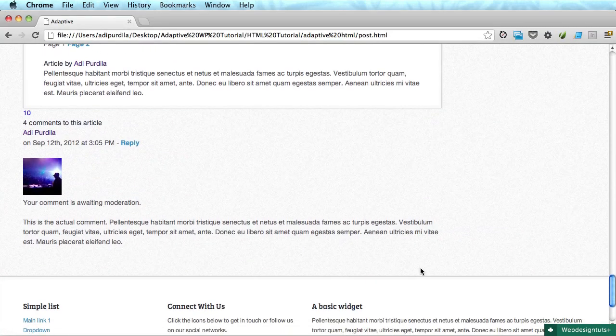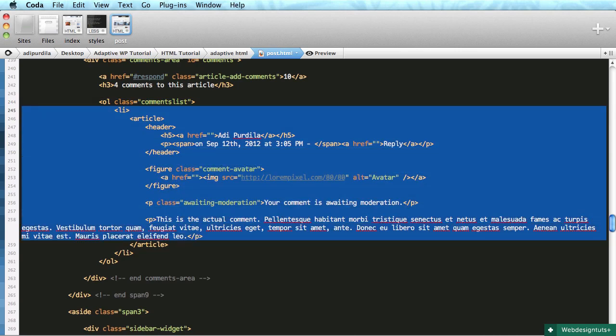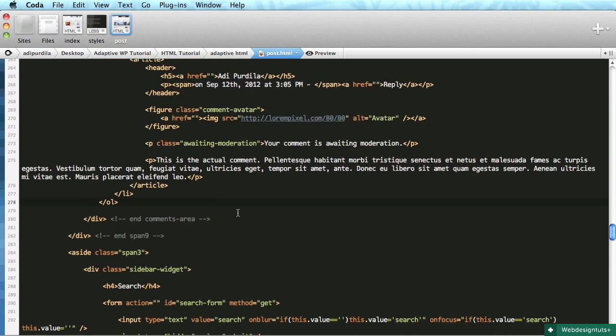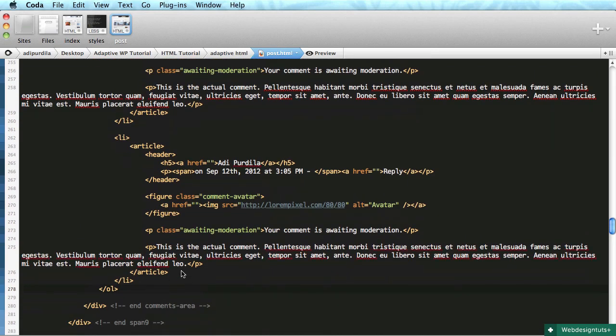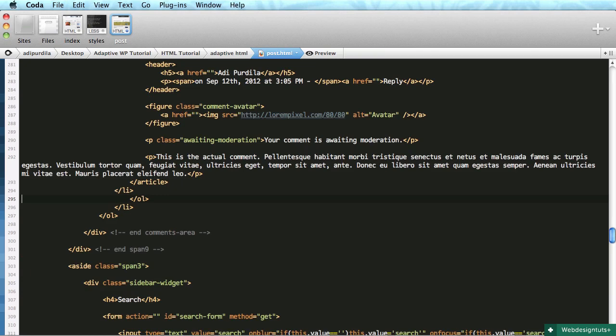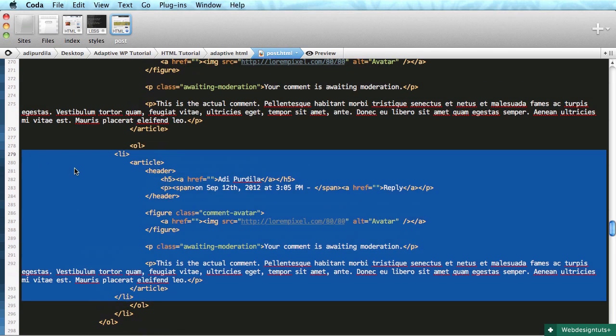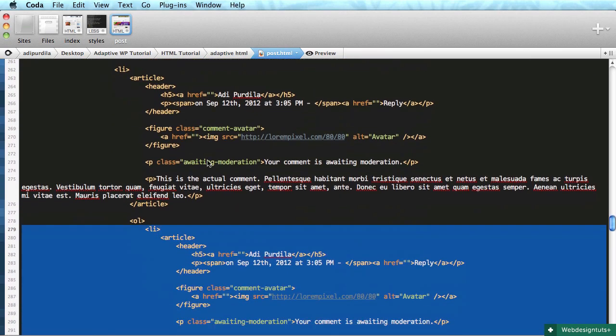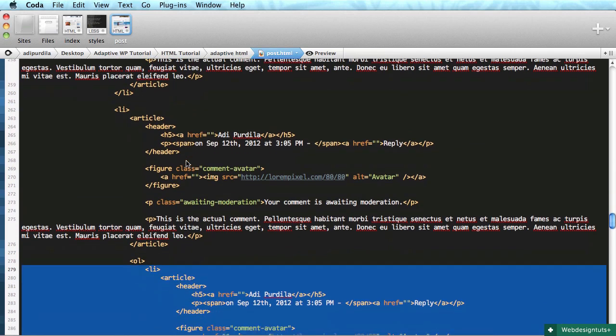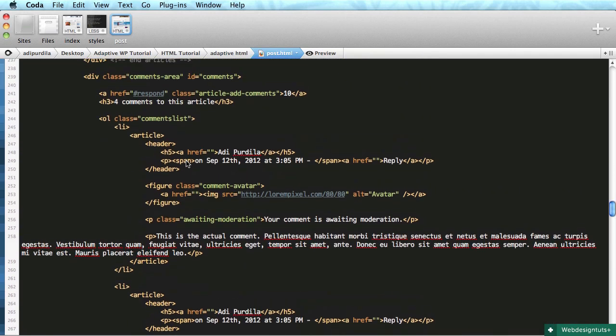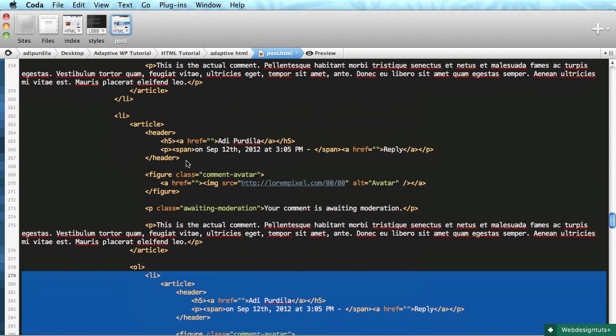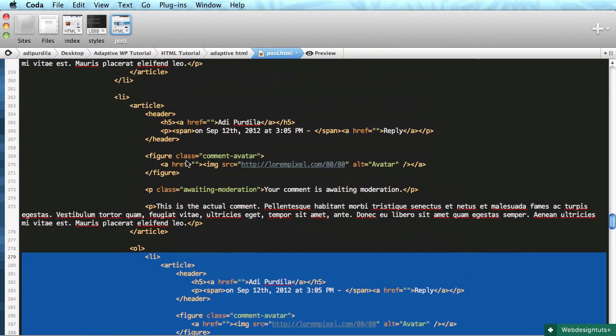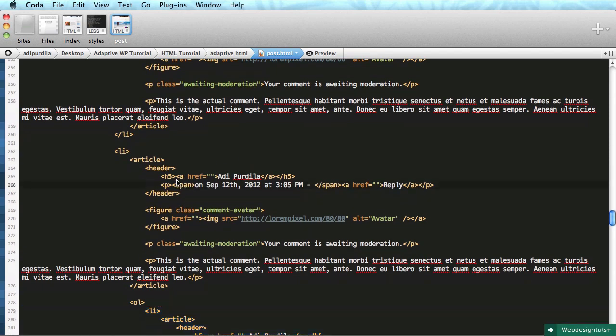That's the structure for one comment. Let's do another list item, but this time let's do a nested list. After the article tag, we'll add an ordered list. So now we have two comments and one nested comment.